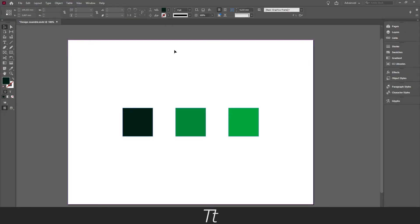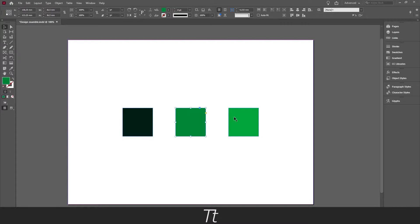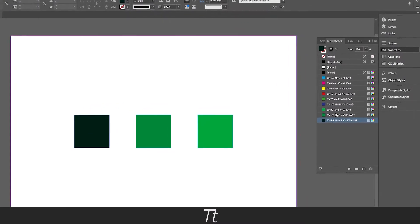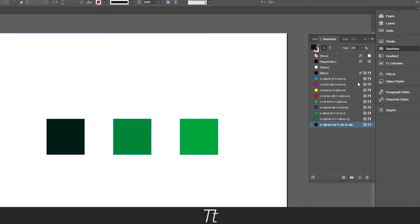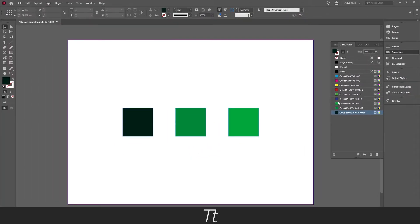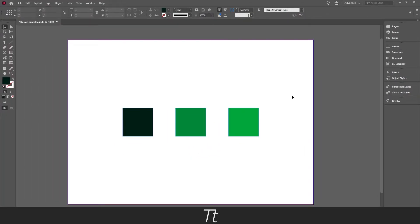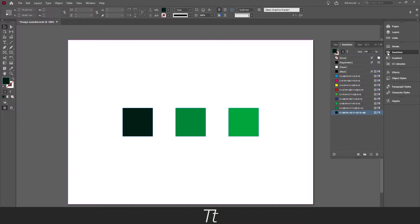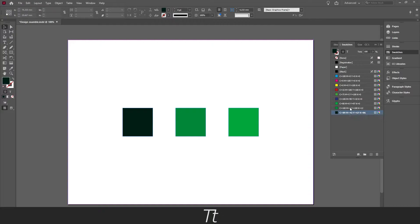I created a document as you can see right here and made 3 different colors that have been saved as swatches as you can see if you go into the swatches panel right here. Let's say we want to create a new document and we want to load these 3 swatches but we don't want to create them again. So there is actually a really easy way of loading these swatches without creating them.